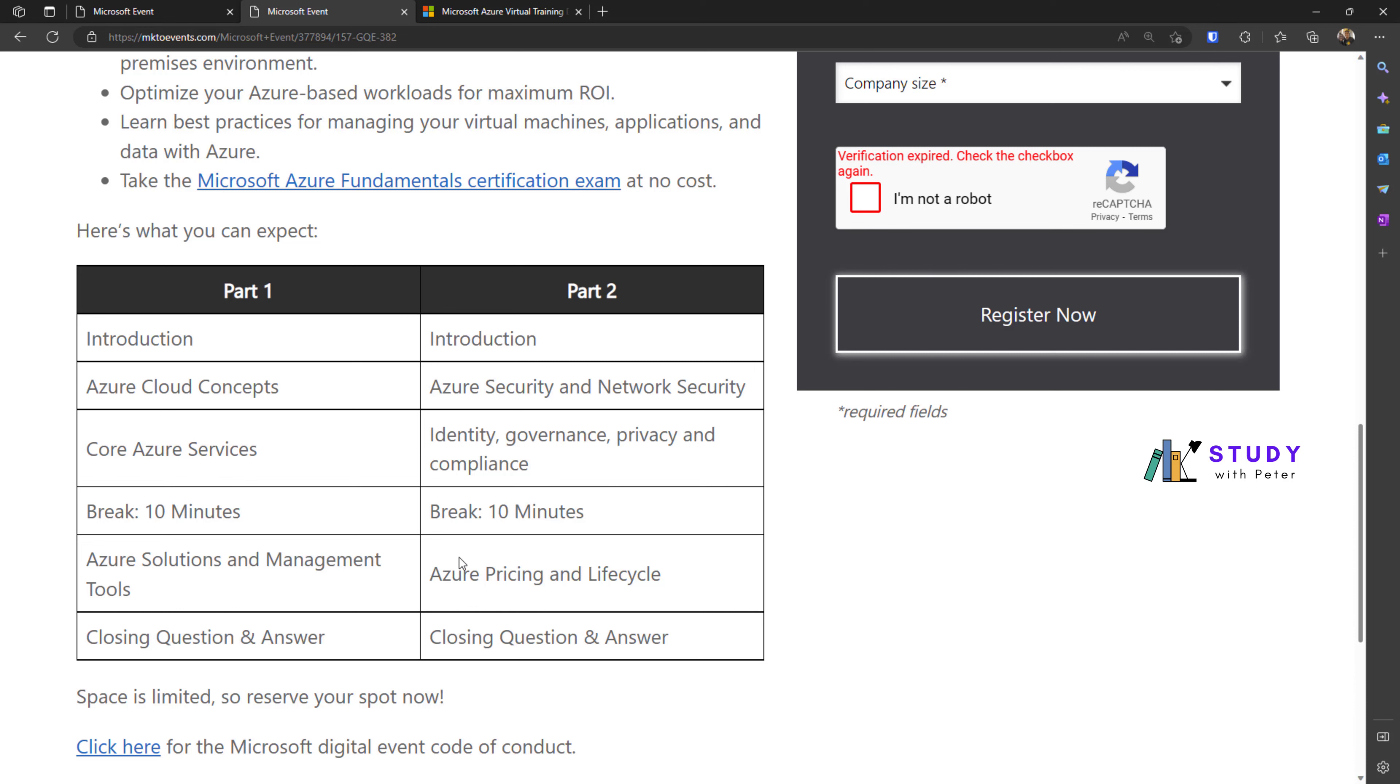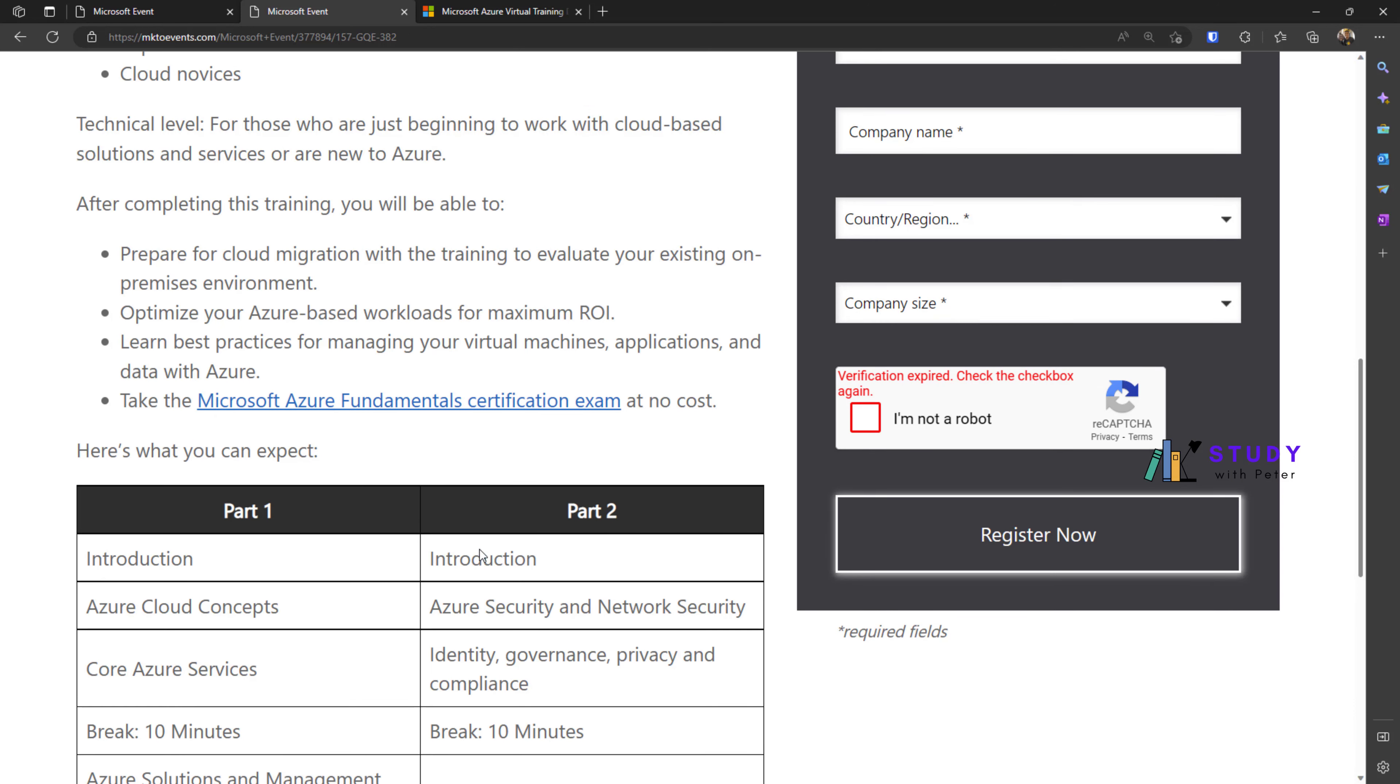I think this is a great opportunity for you if you're just starting with Microsoft Azure or you want to see what cloud computing is from the Microsoft perspective.